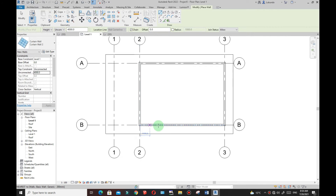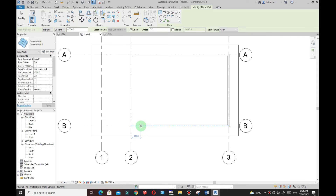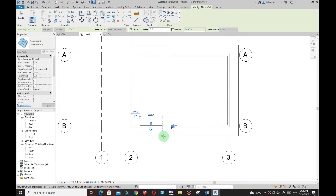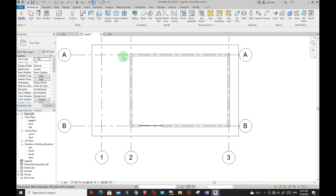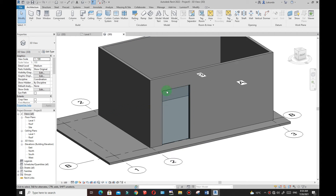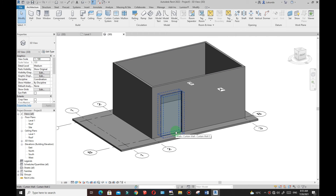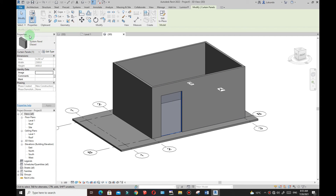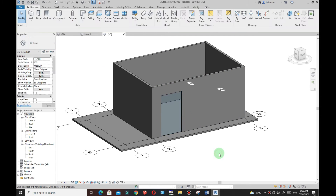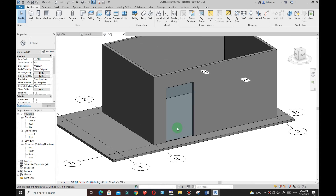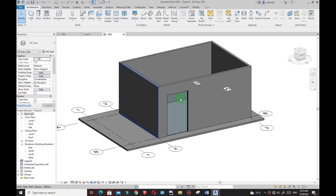Now I'll start creating windows. Click the first point and set the width to 2.3m, then click. In the 3D view you can see a blank window — the glazing is there. If I click Tab, Tab and move around, you can see that I can select the panel — that is the glazing. Now I want to partition it.